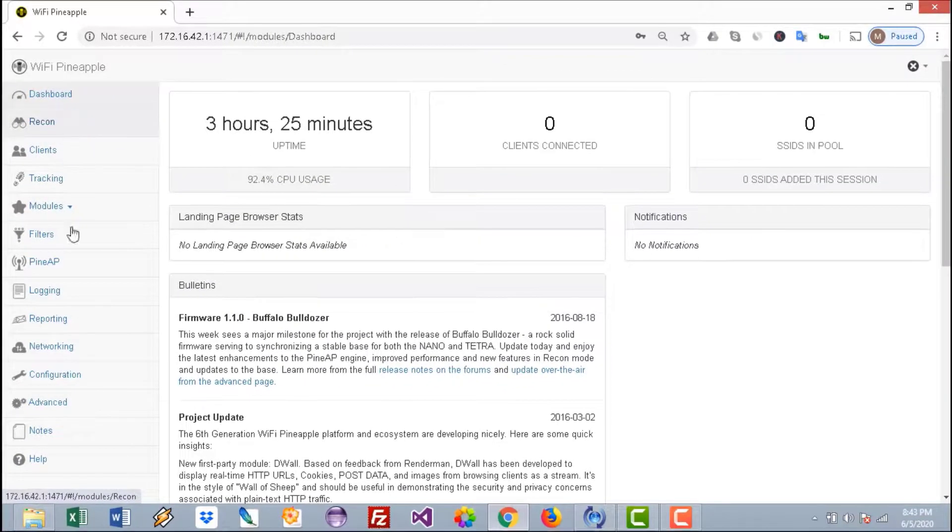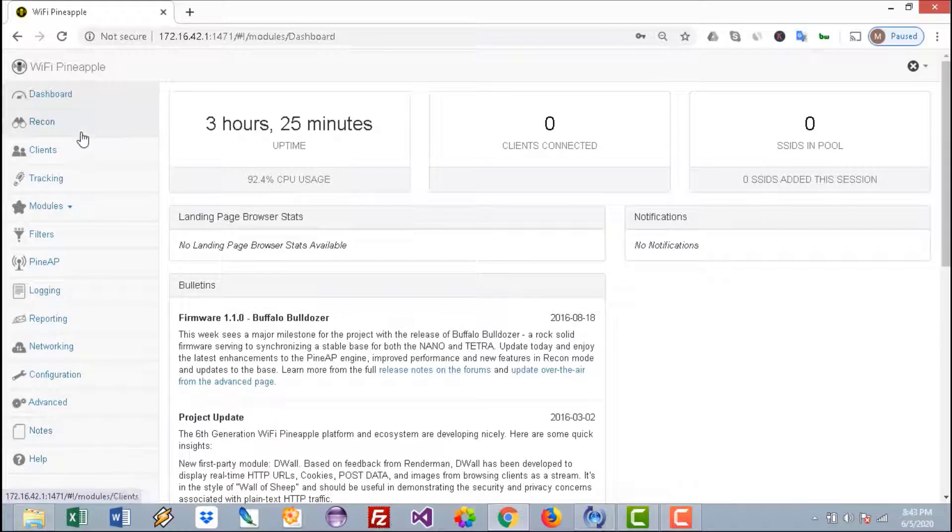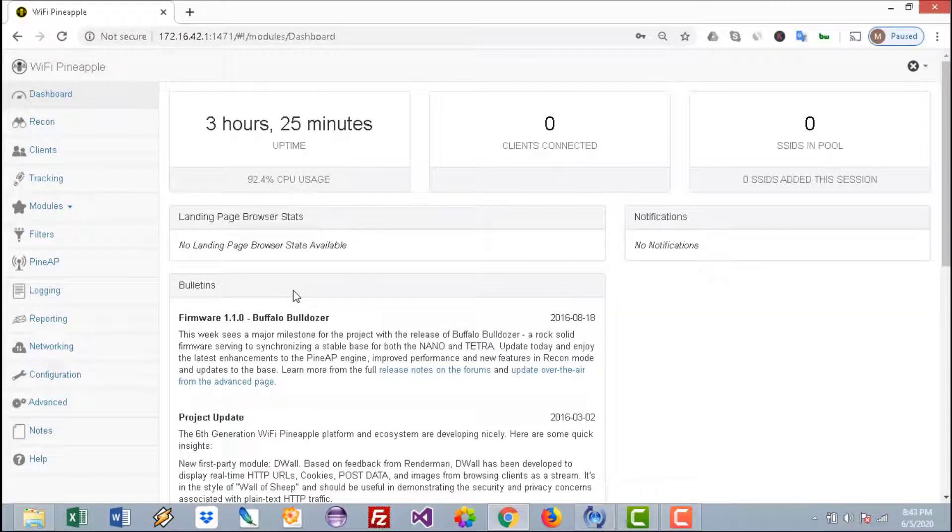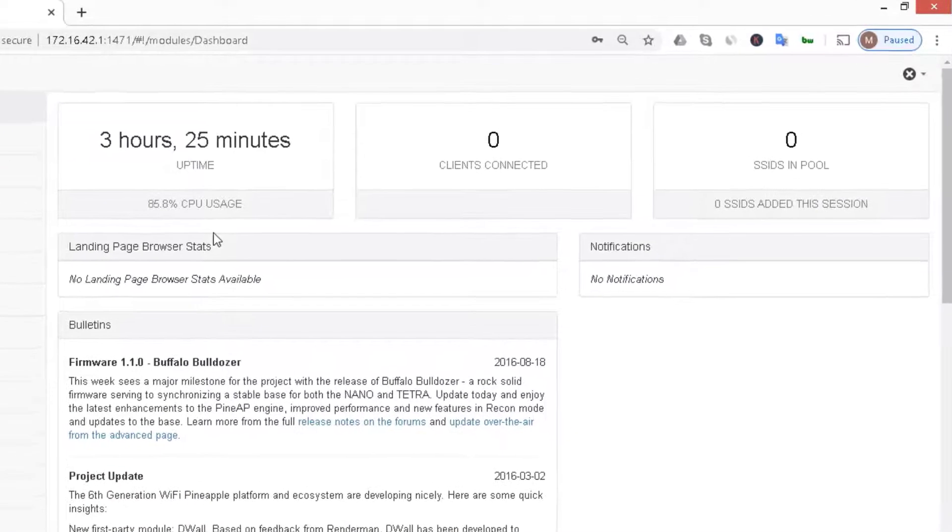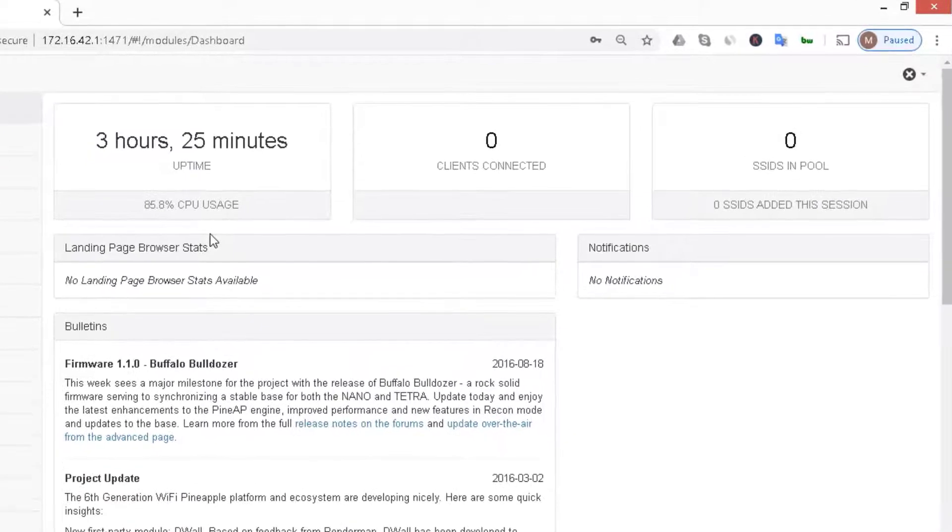I will not go and explain all the menu here, you can explore it at your convenience. I will go directly and set up the fake access point.